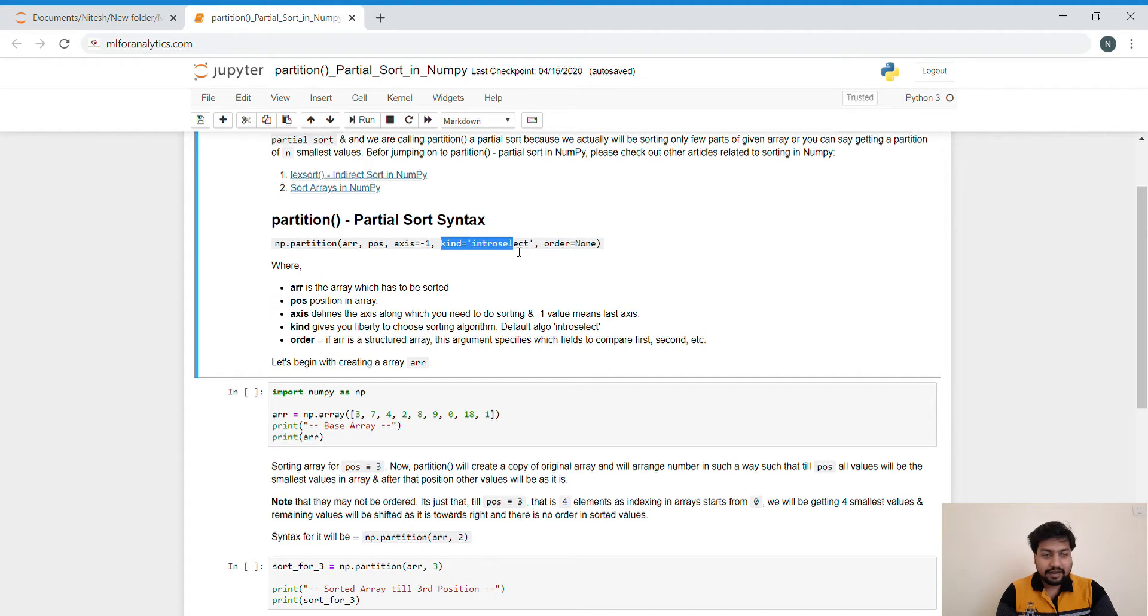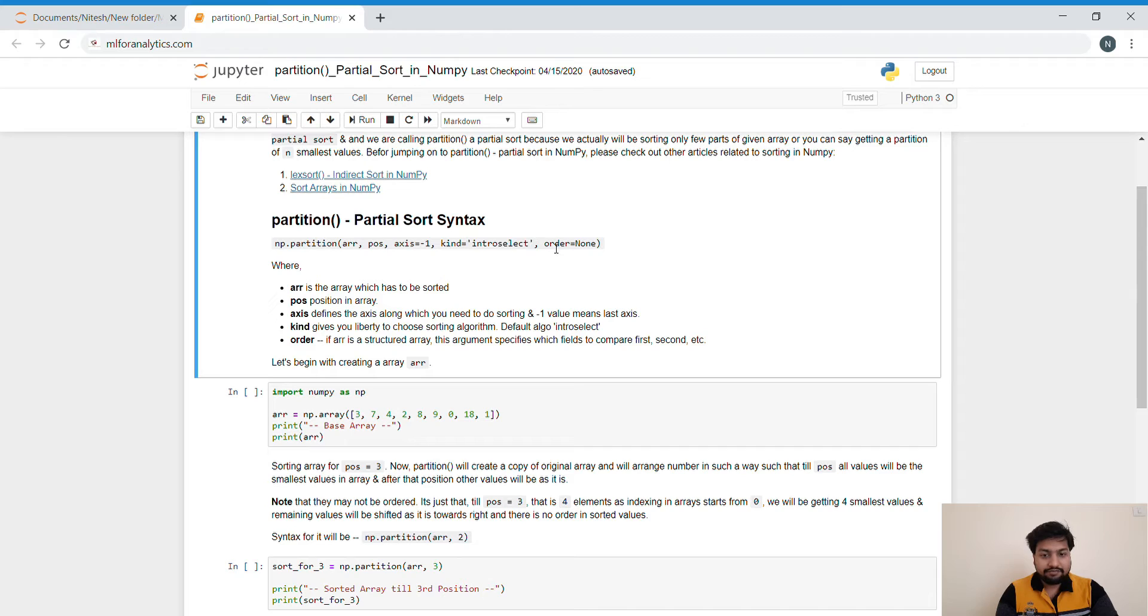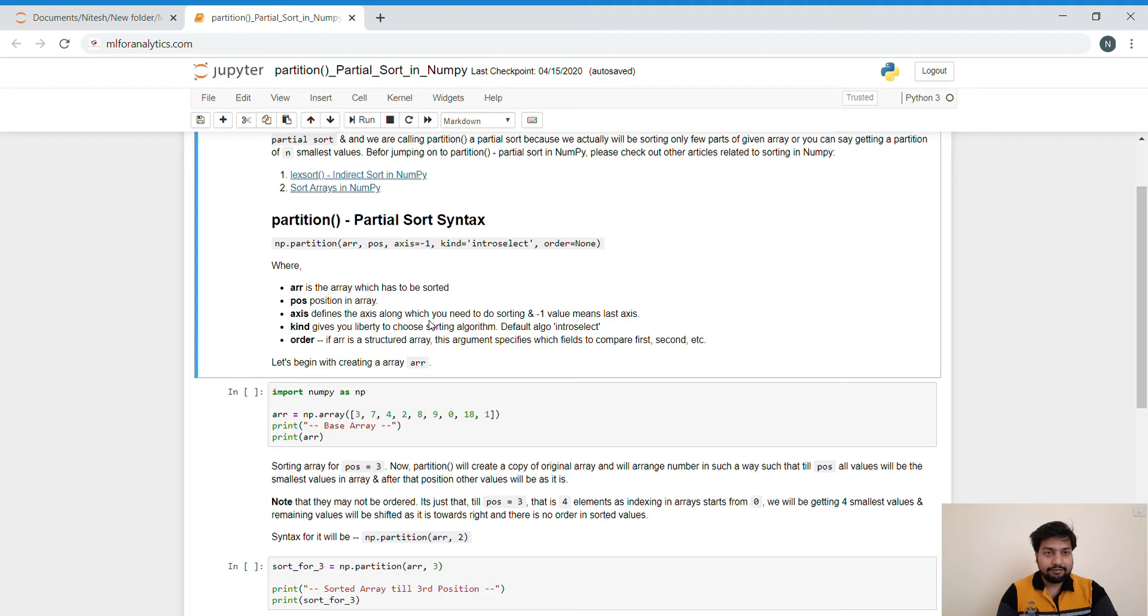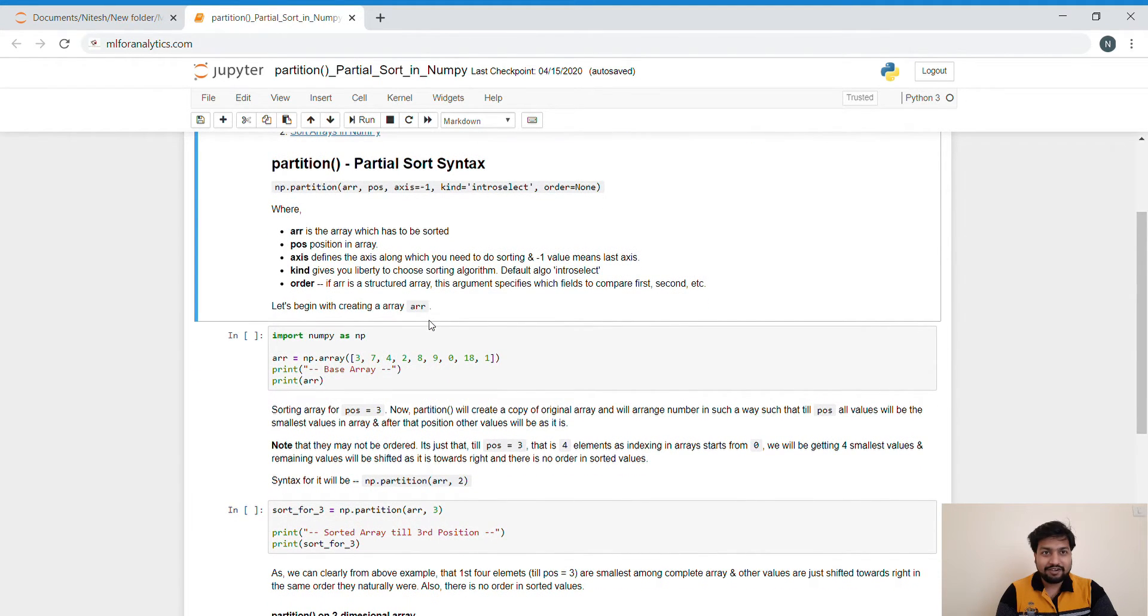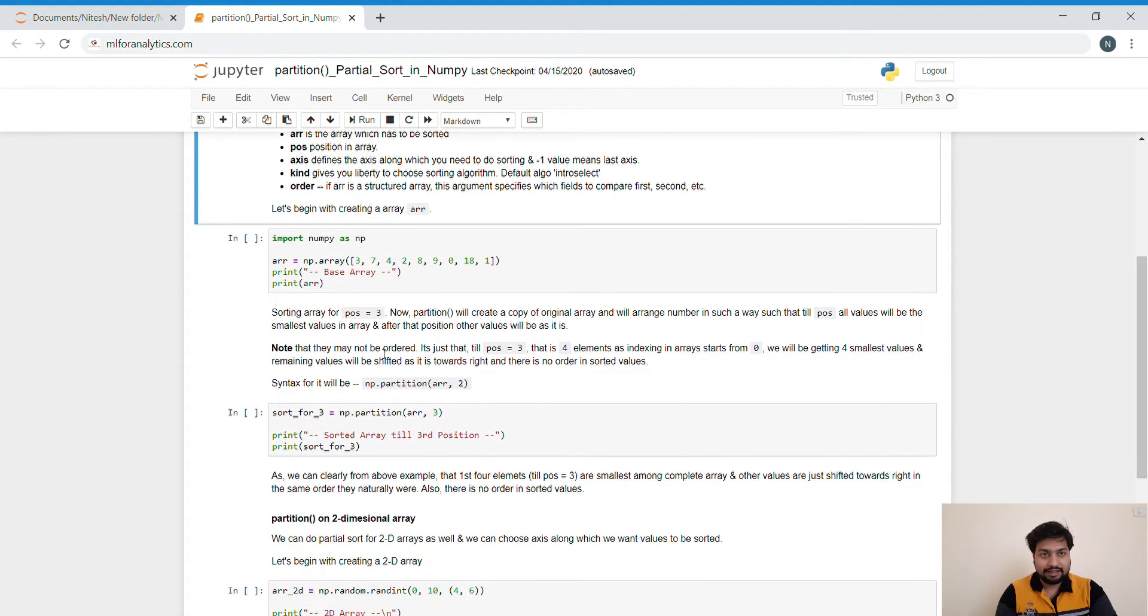And then comes the kind. Kind helps us choose which sorting algorithm we want to use. The default value is intro select. Then comes the order. For order, if we are providing a structured array, then this argument specifies which fields to compare first and second to sort the array and so on. And it is very rare where this order is being used. So we will not be using that anywhere else in this lecture.